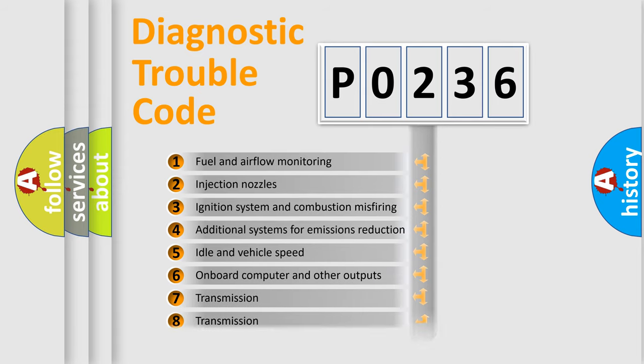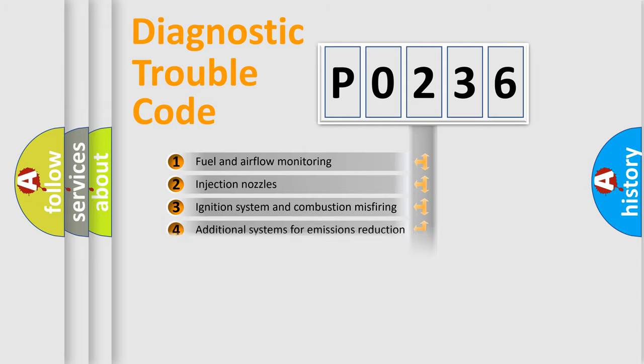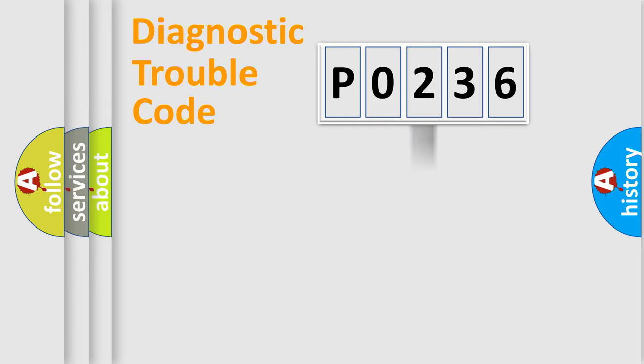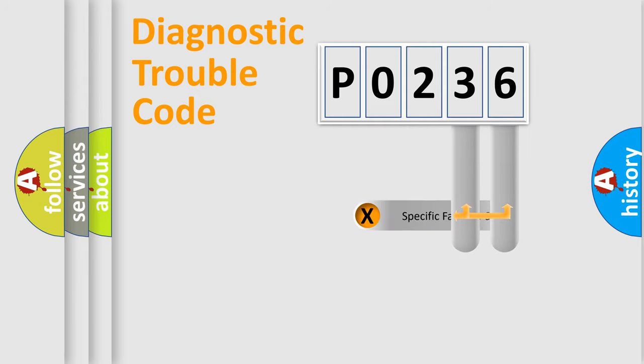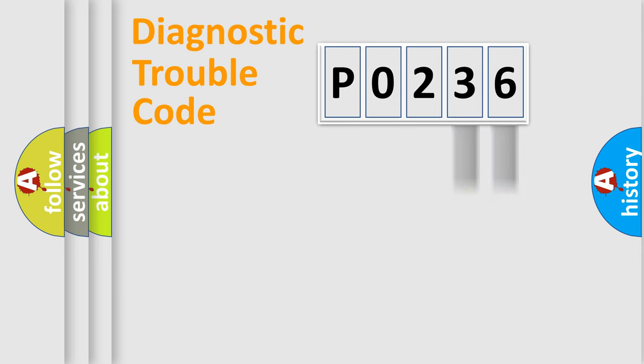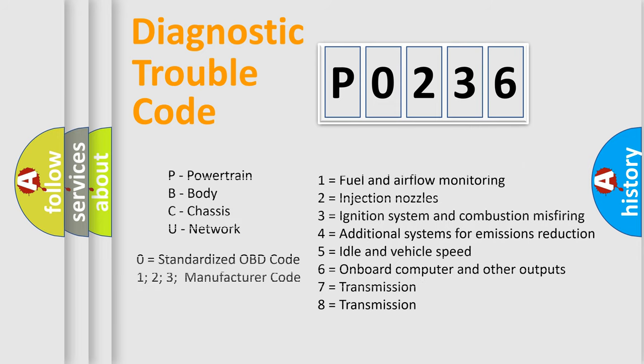The distribution shown is valid only for the standardized DTC code. Only the last two characters define the specific fault of the group. Let's not forget that such a division is valid only if the second character code is expressed by the number 0.